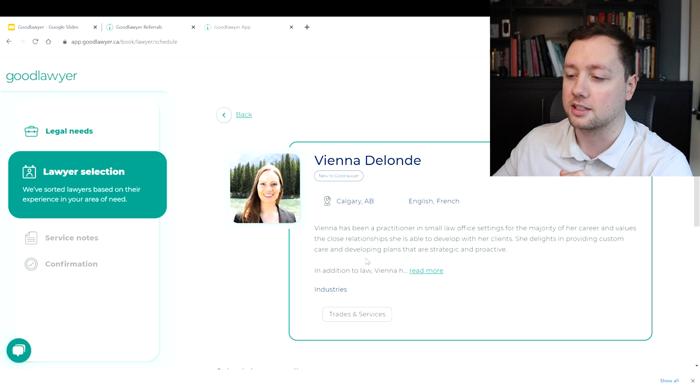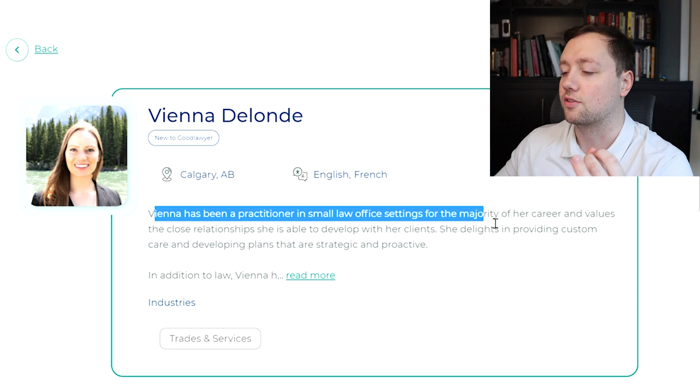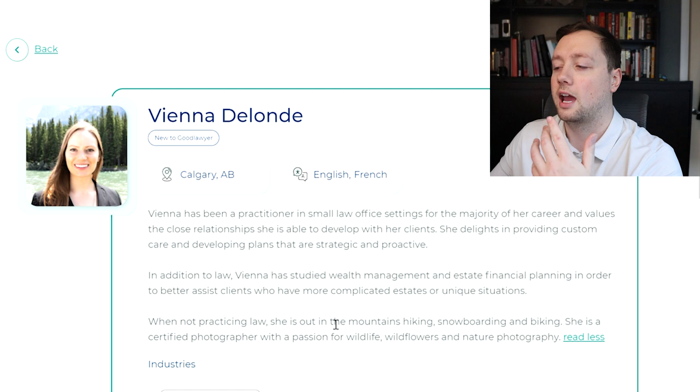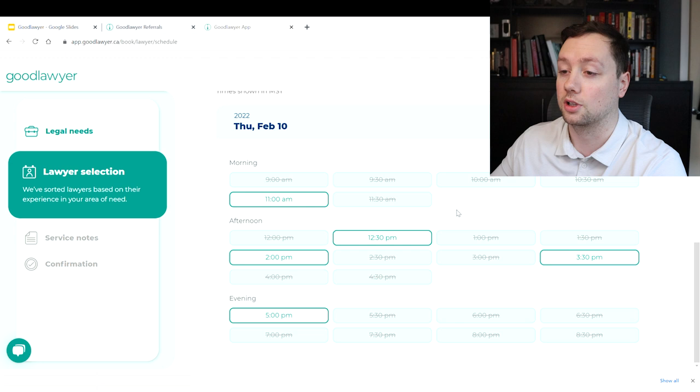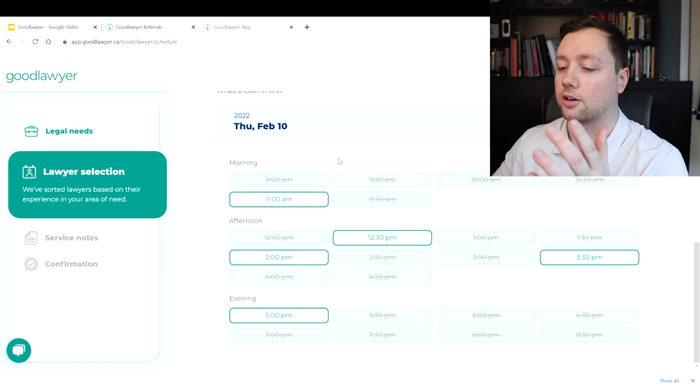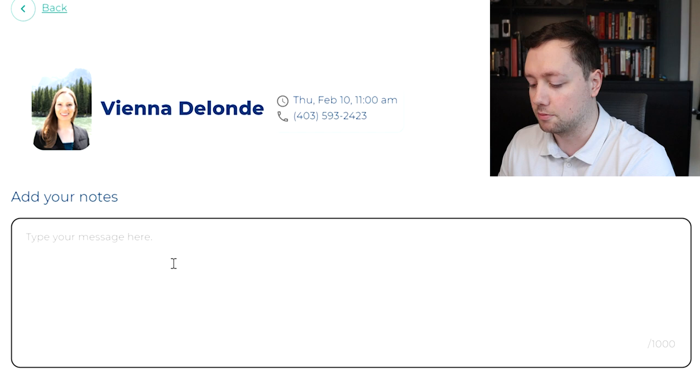Let's check out Vienna and see what she's all about. As you can see, she has been a practitioner in a small law office setting for the majority of her career. You can read about her bio, what she specializes in, and what she is good at. Then if you like this, you can scroll down here and you can actually schedule a call for that day, the next day, the next week, whenever your schedule and her schedule line up. You can book in a call here.